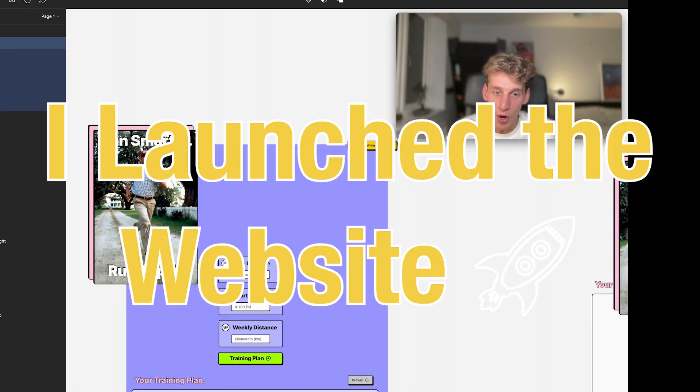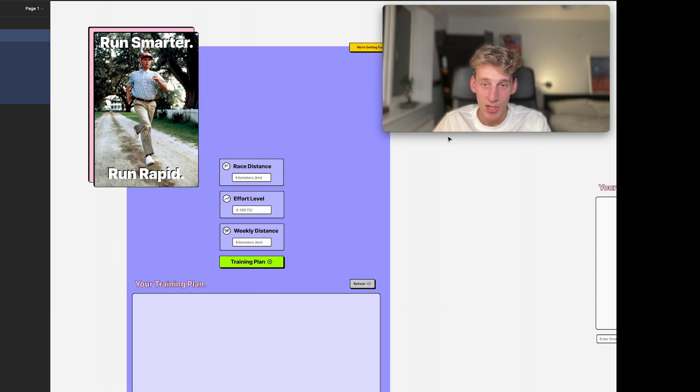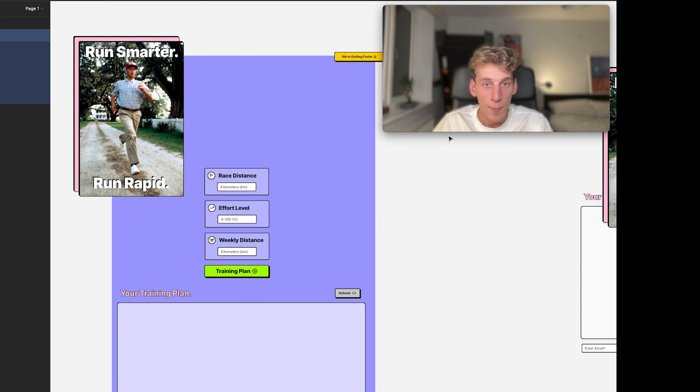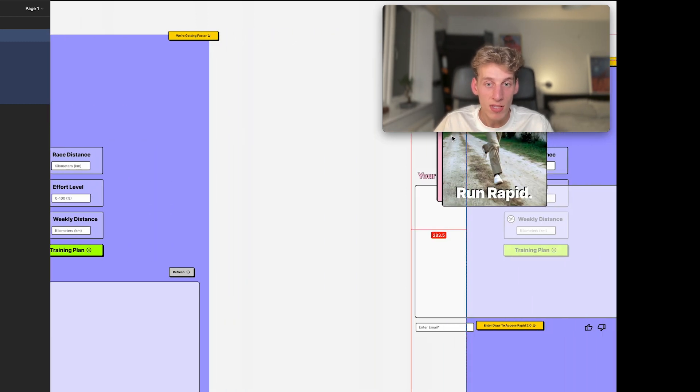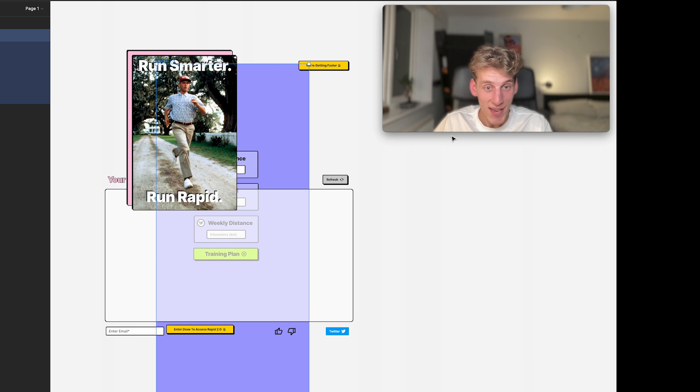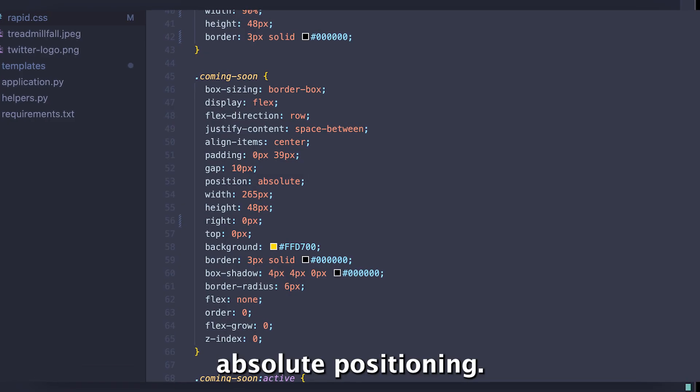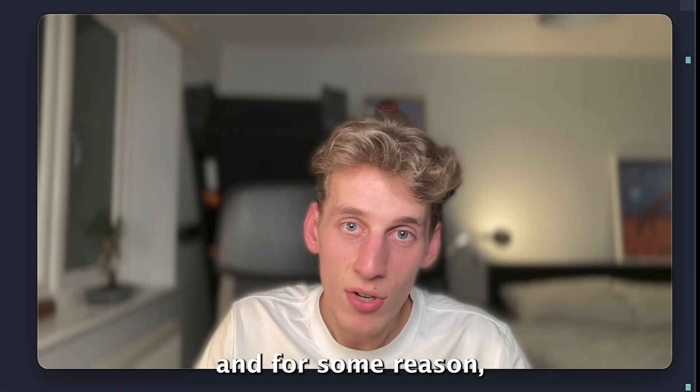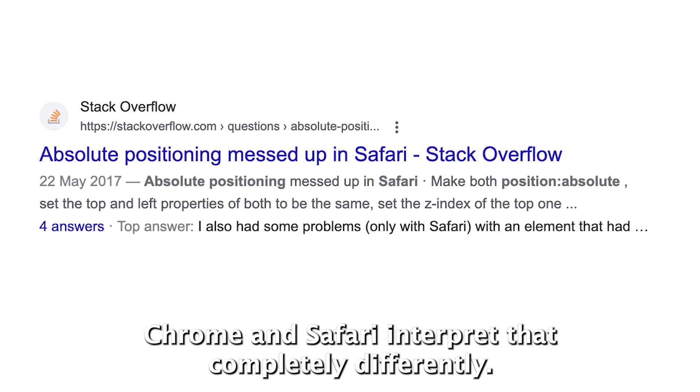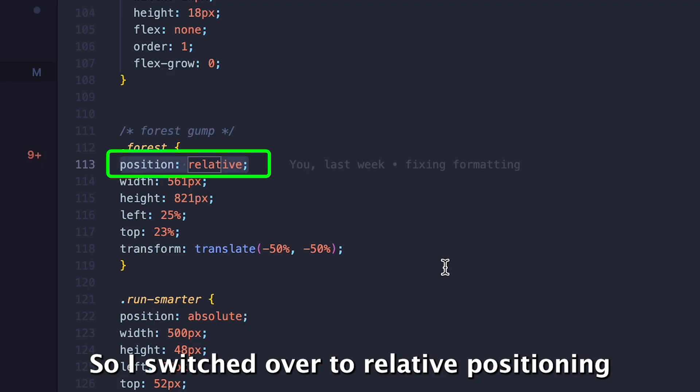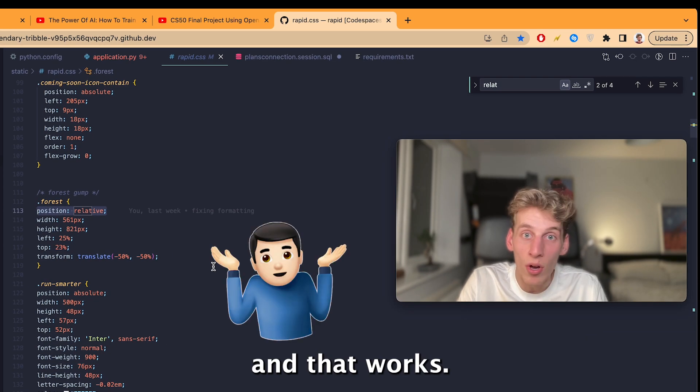But then when I opened it on Safari it looked like this, things were just completely all over the shop. But then if I opened it on mobile in Safari, things looked like this, and I kid you not you literally could not press a single button. It turns out I was having this issue because I was using absolute positioning, and for some reason Chrome and Safari interpret that completely differently. So I switched over to relative positioning and that works. This is the kind of thing that makes CSS a massive headache.